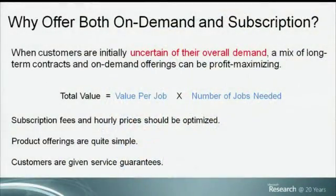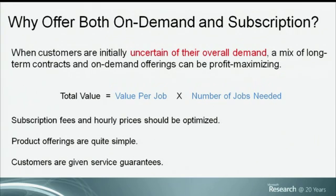Let me compare the two products Microsoft offers: on-demand and subscription. Our research shows that when the key factor you're concerned about is uncertainty about overall demand, you want to offer a mix of long-term contracts and on-demand offerings, and we can prove this is profit-maximizing. This is especially true when valuations have the form of a value per job times the number of jobs, learning one component over time. These offerings are simple for consumers — a subscription price plus a fixed price — and they provide service guarantees, solving demand-side issues, though not supply-side ones.